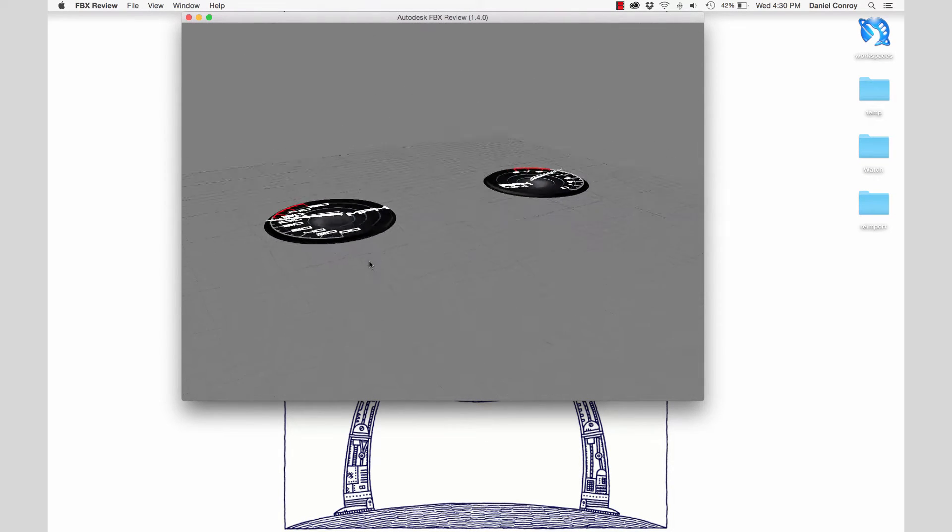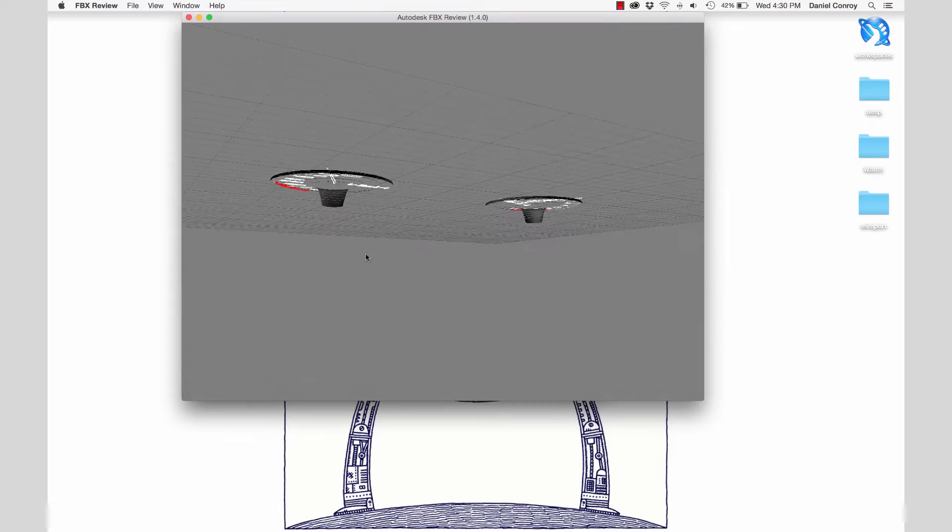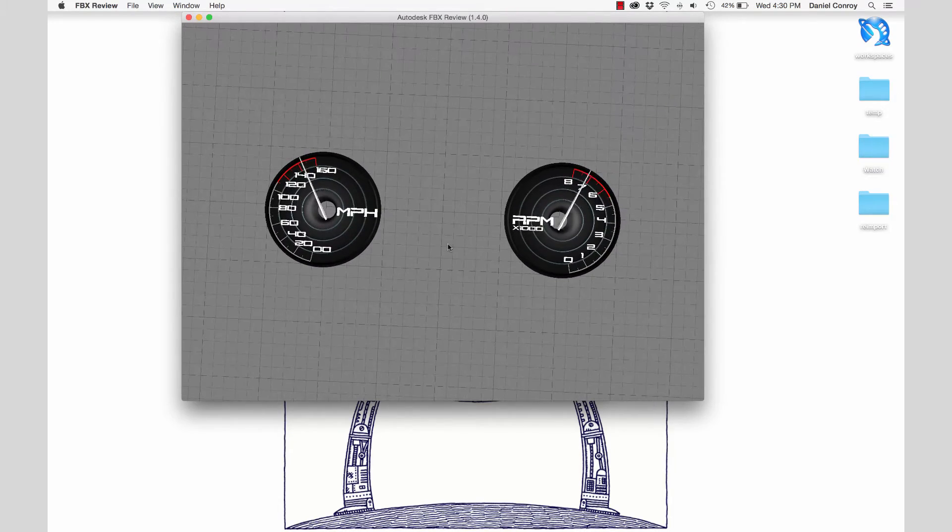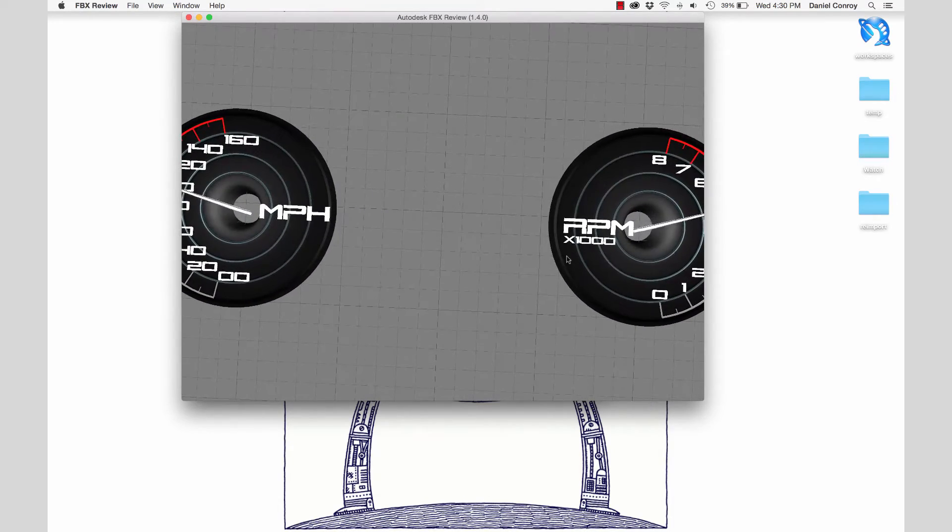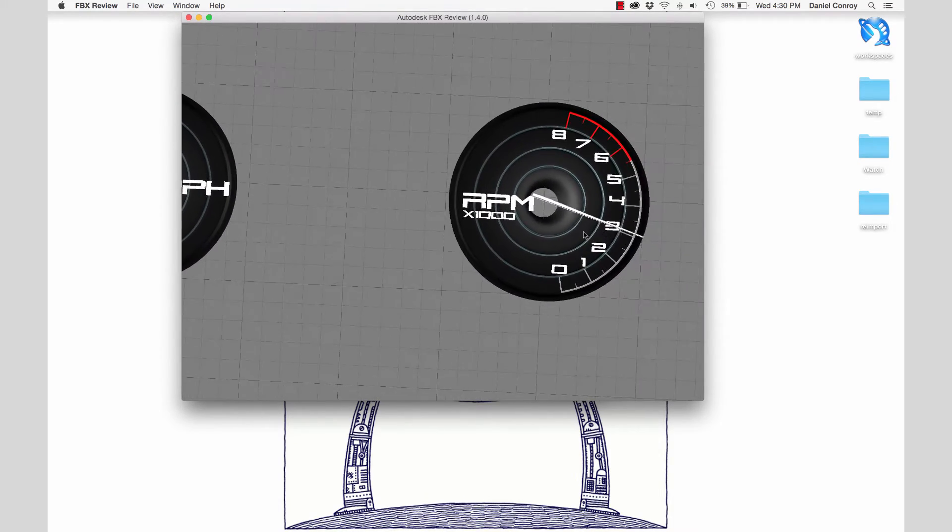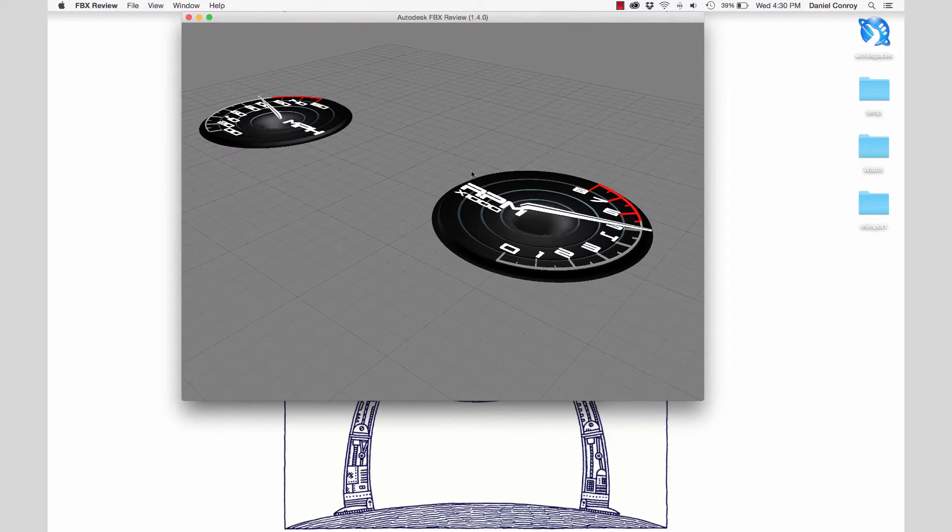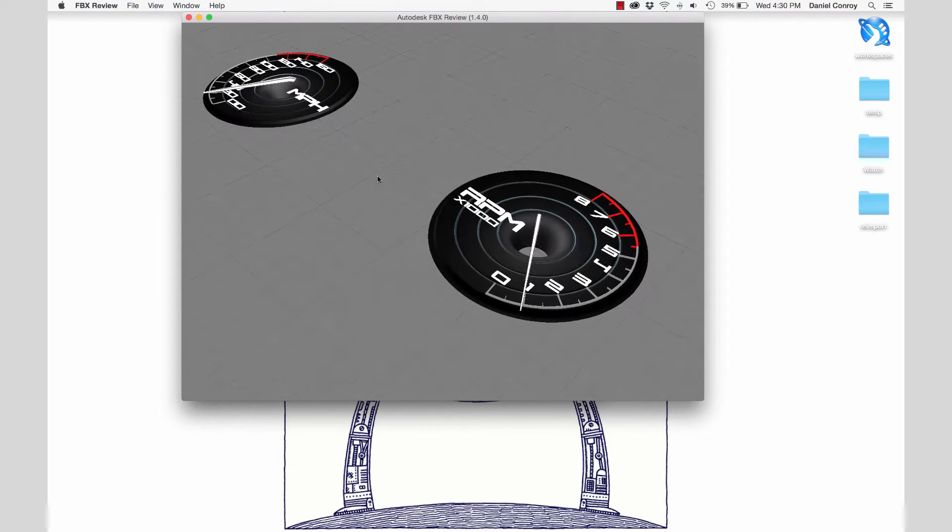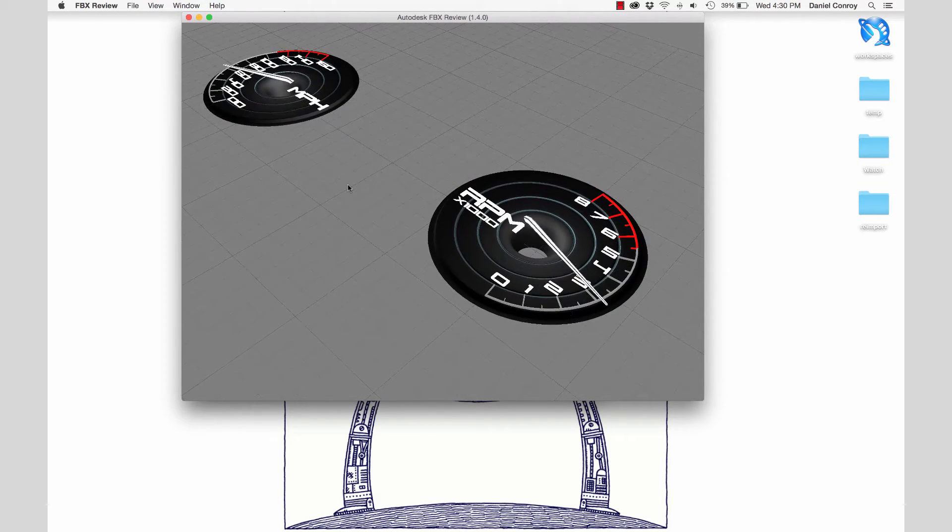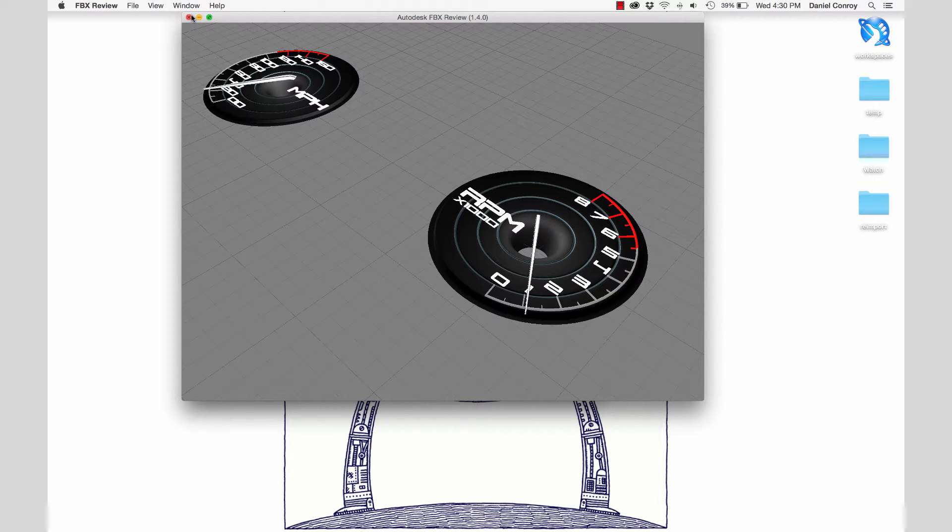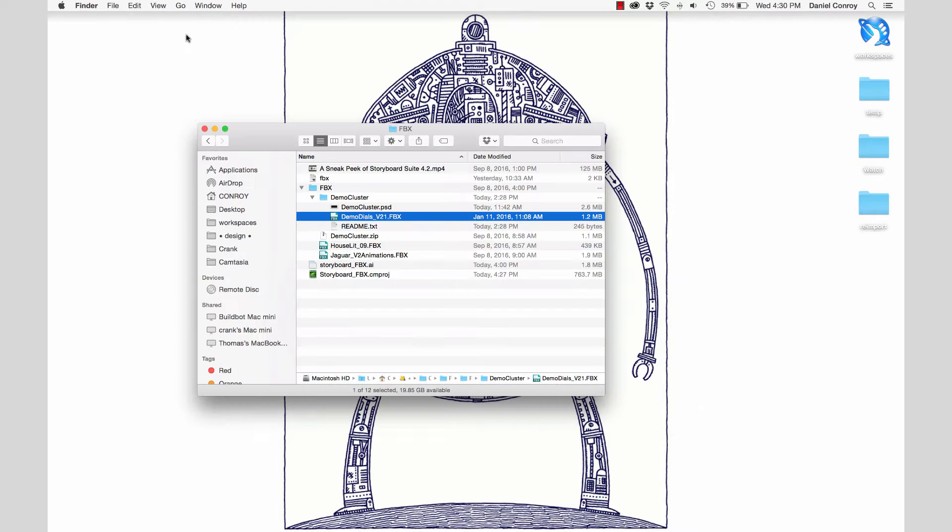Everything we're looking at in here was created in 3D Studio Max. The aim is to have the 3D modelers create content in tools that they want to use and are comfortable in, and then be able to bring those into Storyboard. Storyboard is able to use 3D in conjunction with 2D.